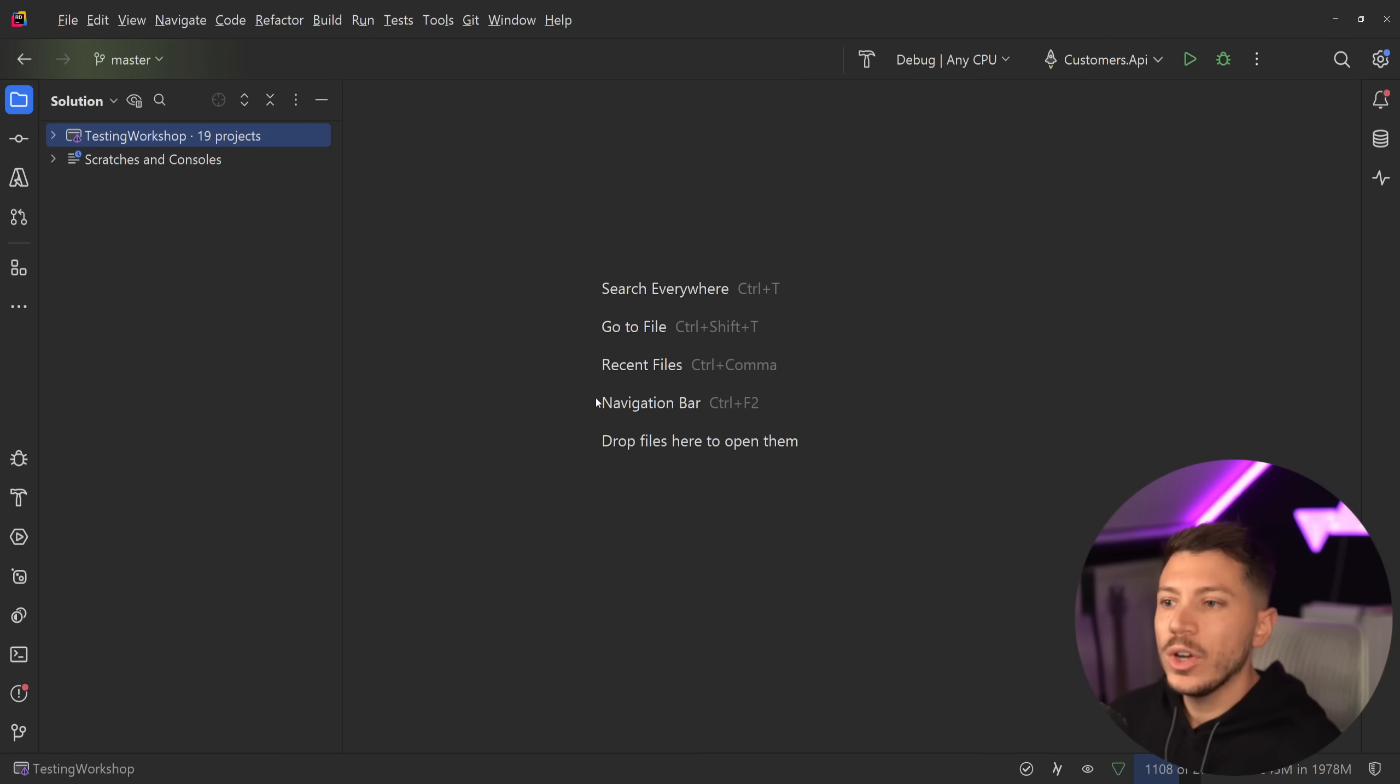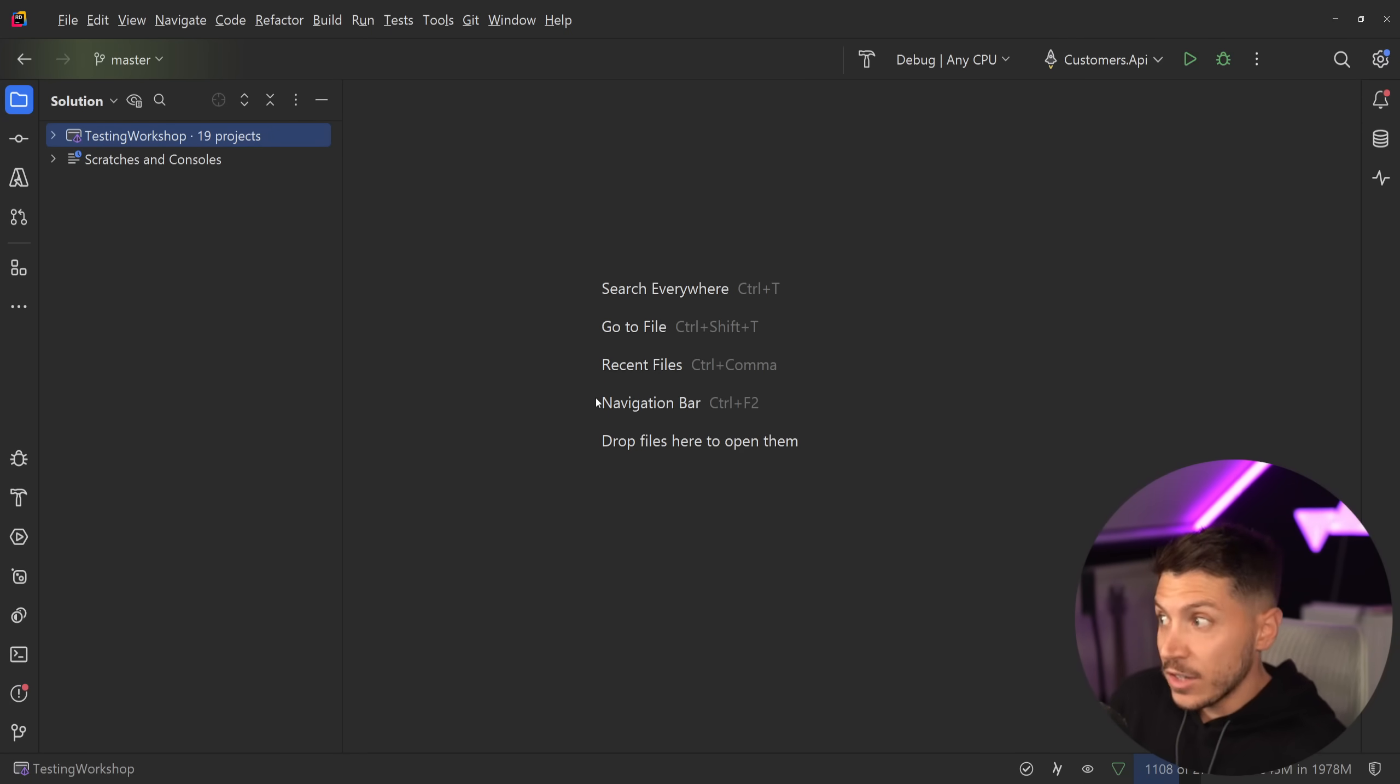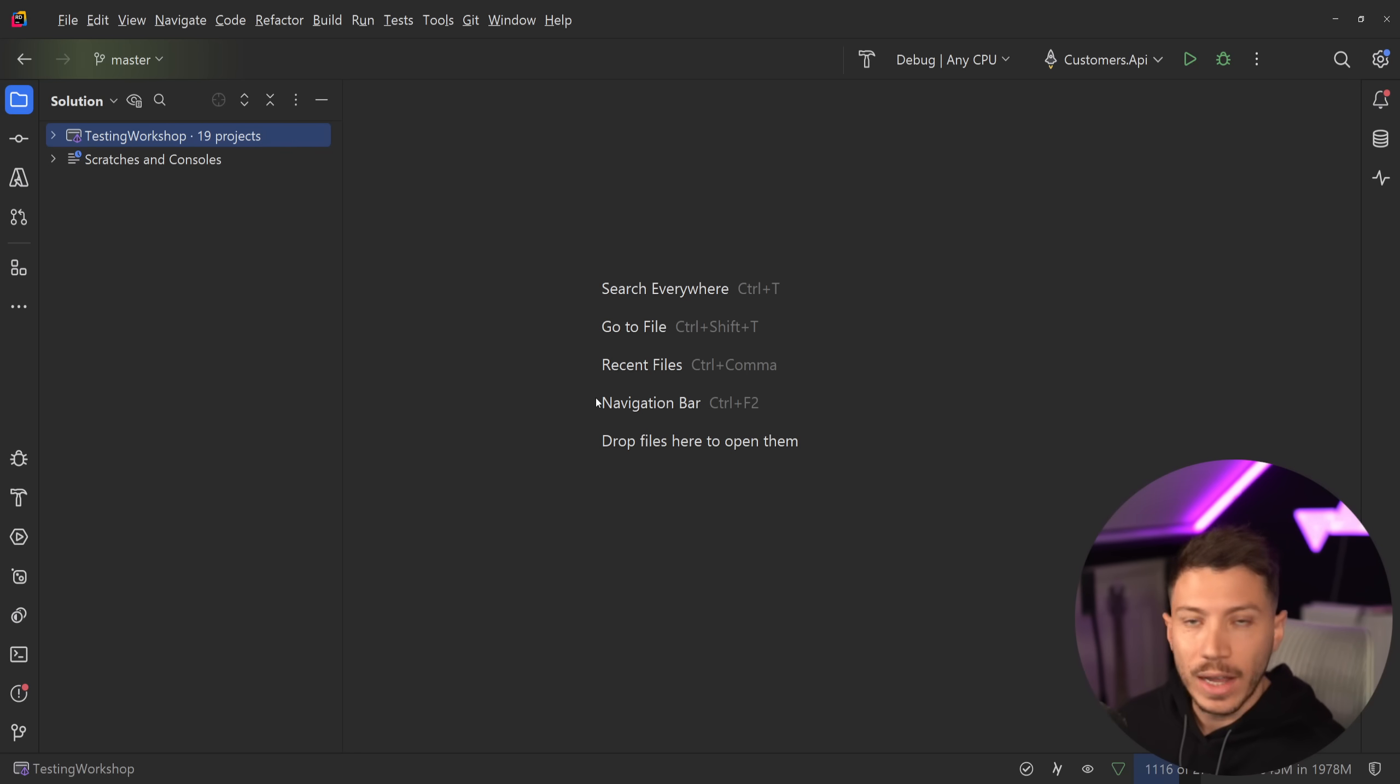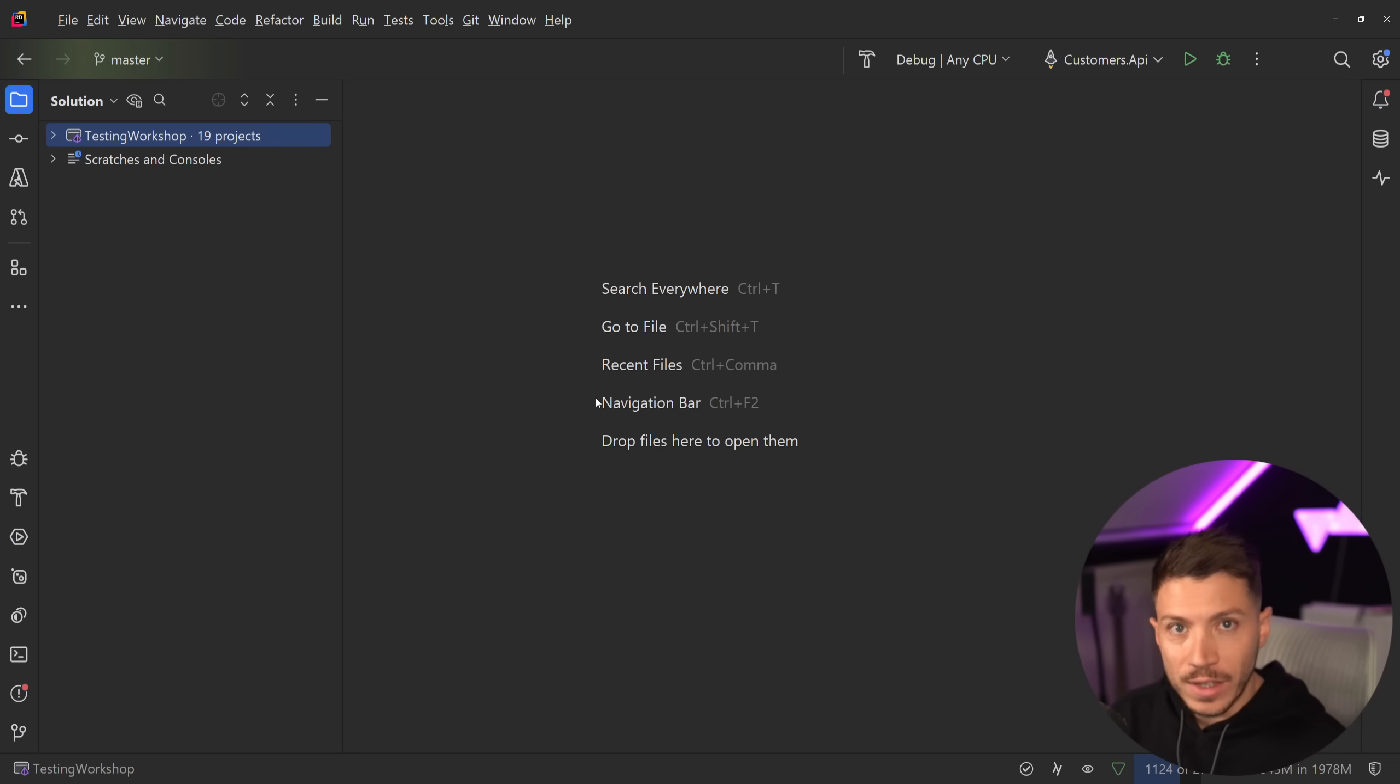Hello everybody, I'm Nick and in this video I'm going to introduce you to a testing technique that has quickly become my favorite way of testing in .NET and in general, and it's called snapshot testing.